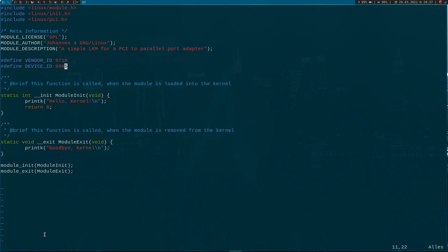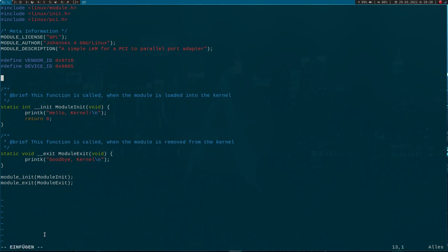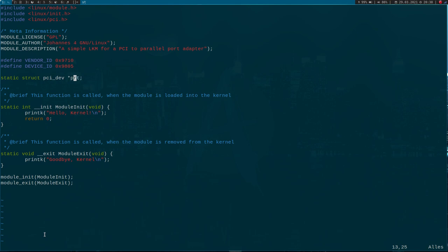And of course, these are hexadecimal, so I have to add the 0x prefix here.